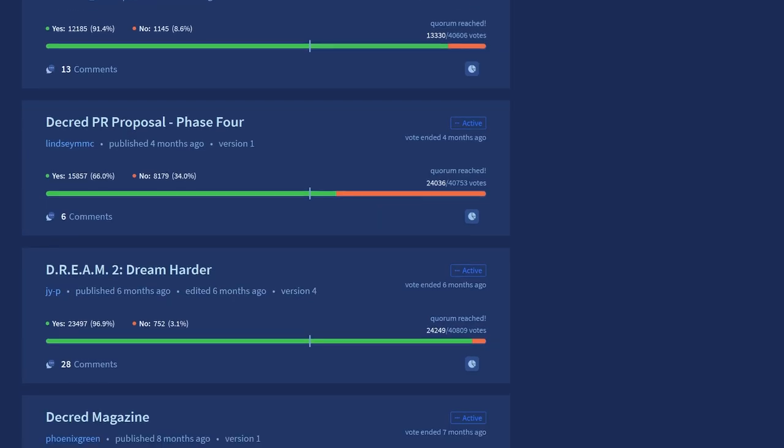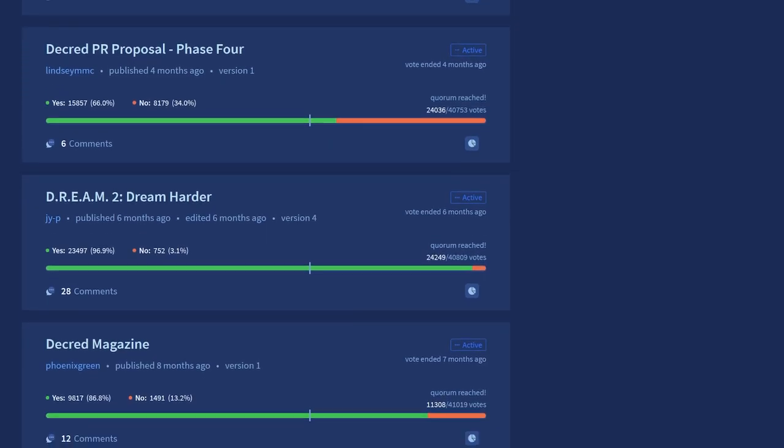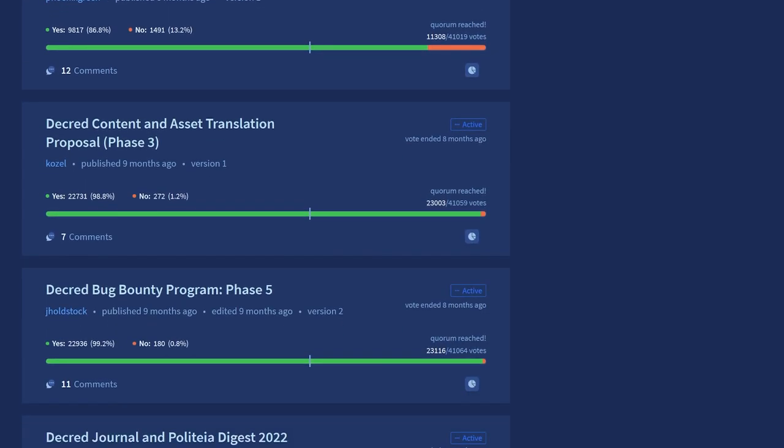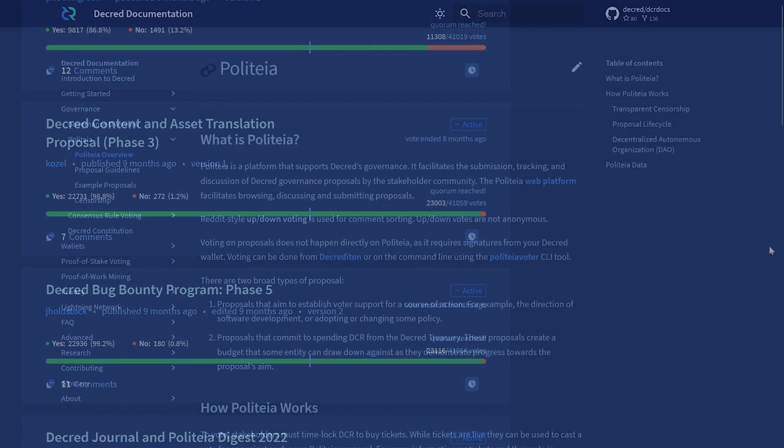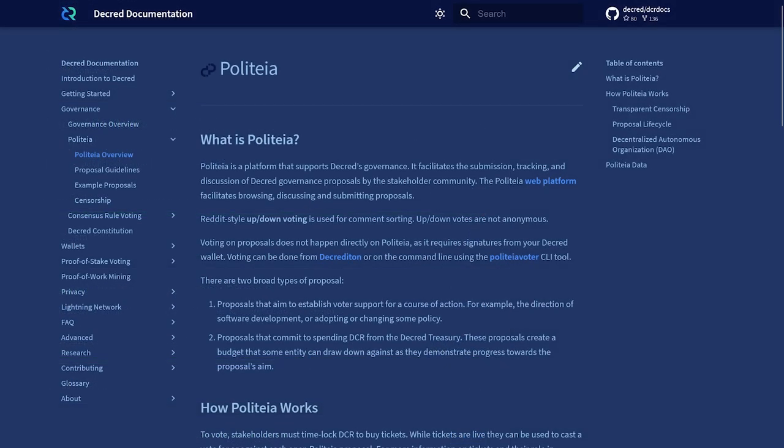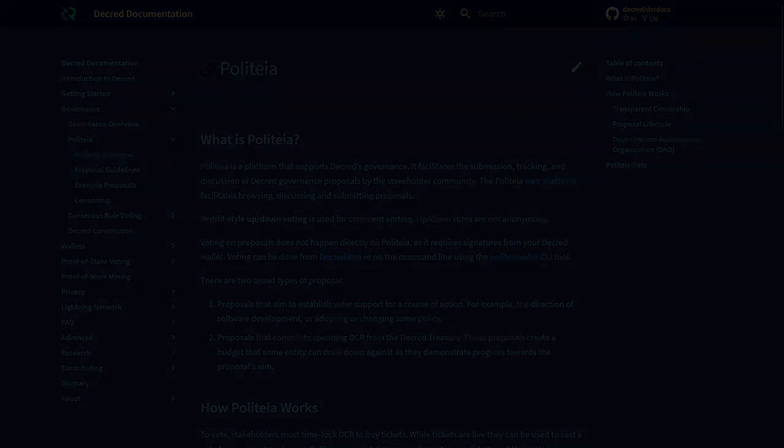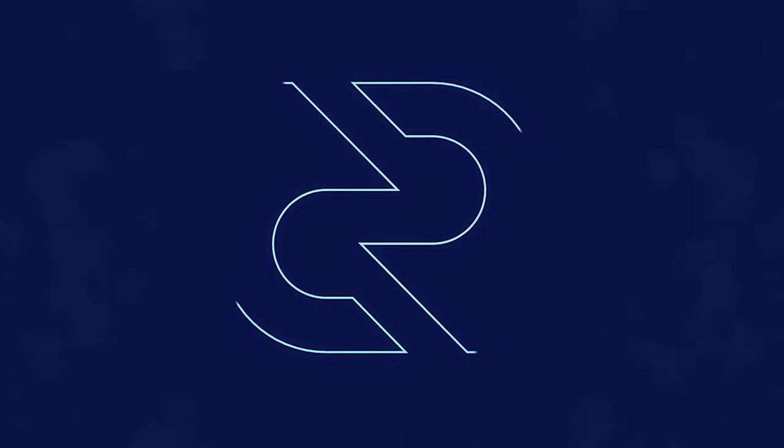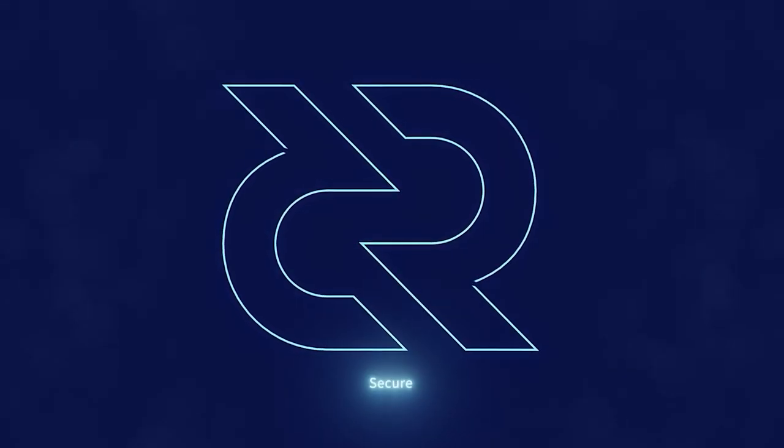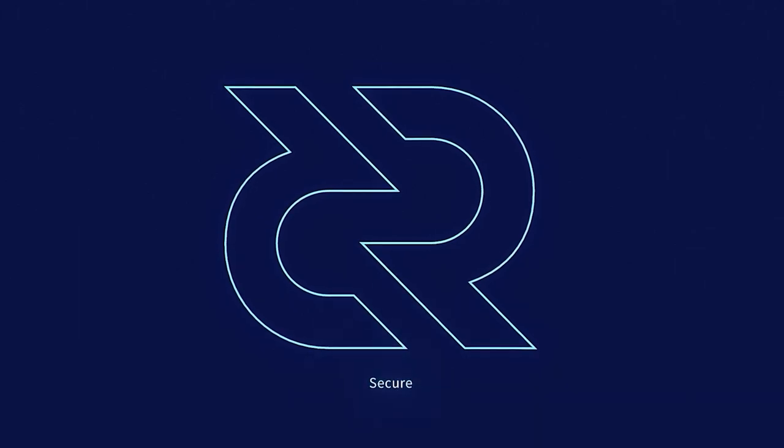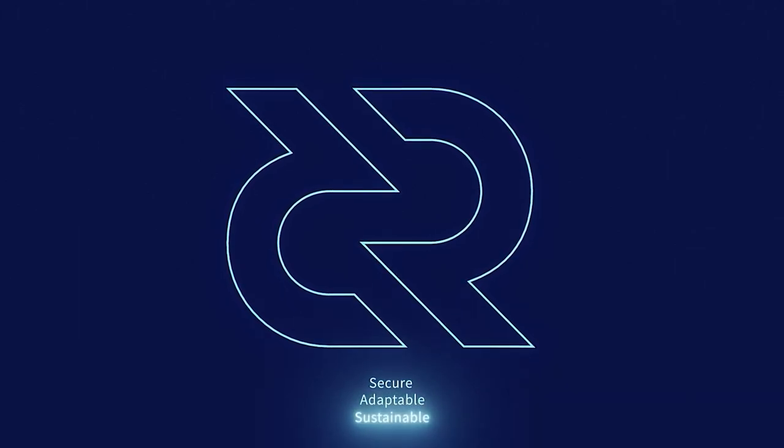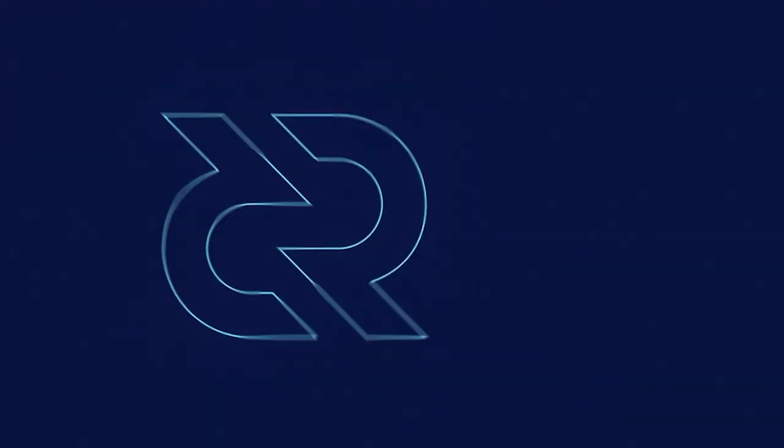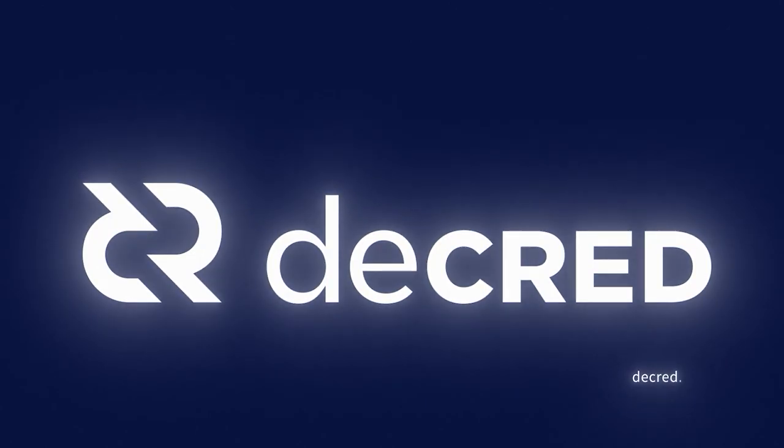Anyone interested in utilizing Decred's proposal platform to perform work for the Decred DAO should do so by visiting proposals.decred.org and chat.decred.org to discuss potential proposals. Thanks for tuning in. Check out Decred.org to learn more about the project. Decred is secure, adaptable, sustainable. Learn more at Decred.org.